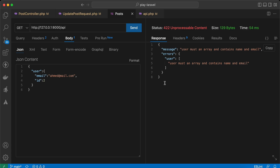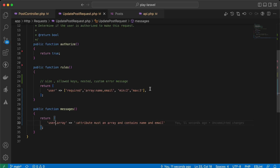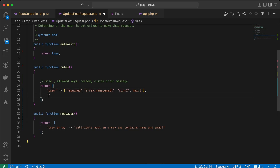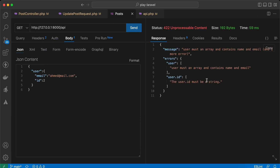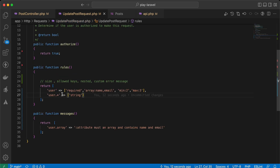Now let's validate the items of the array. I will say user.* (dot index) must be strings. Send — user.id must also be a string because all elements must be string. What if I want to specify that id must be integer? We can say here user.id will be integer.